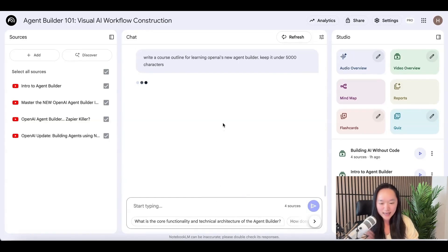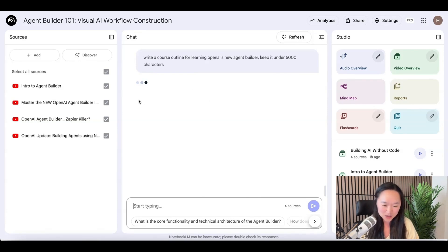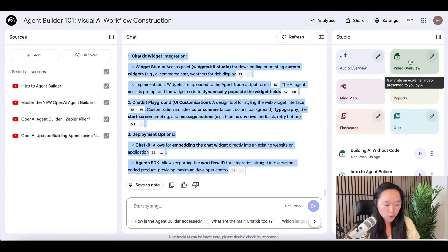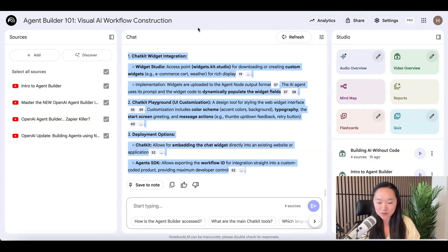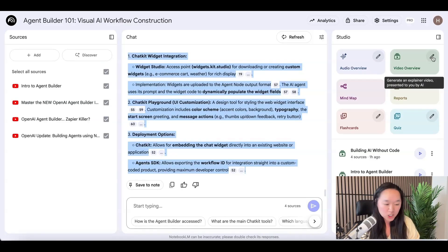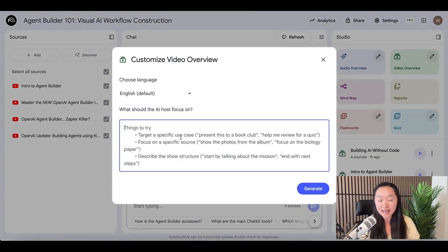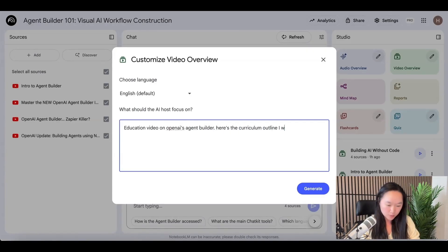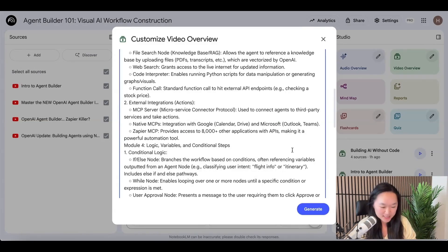Notebook LM — which is connected to Gemini, by the way — is going to give us a response. Now all we need to do is copy the response and go over to video overview. We don't just want to press on video overview — I've tested this and if you don't give it a specific instruction, the video could be about anything. Press the pen icon and give the AI specific instructions. So I put: "Education video on OpenAI's Agent Builder. Here's the curriculum outline I want you to follow." Then I paste in all of the outline, and press generate.